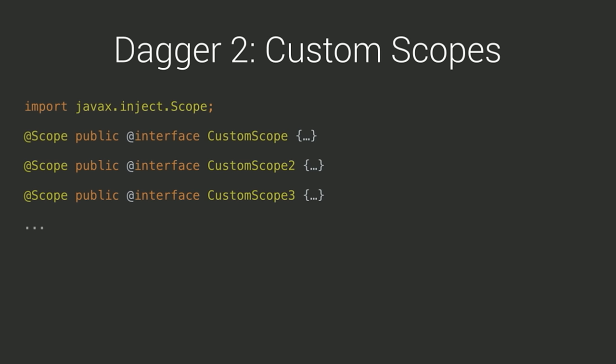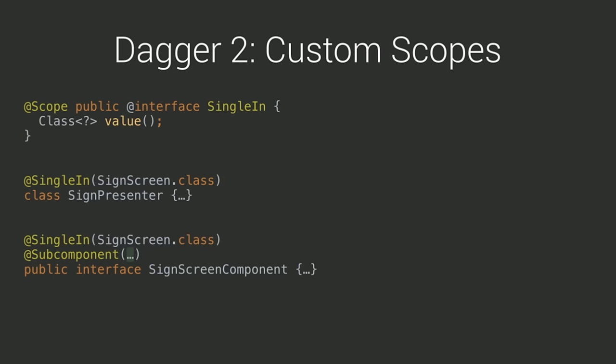However, rather than go and create a new annotation for each scope in our app, we can leverage the fact that Dagger 2 relies on annotation equality for scope annotations, and create a single custom scope annotation with an attribute defining that scope. This makes it very clear in which scope an instance lives, avoiding confusion.